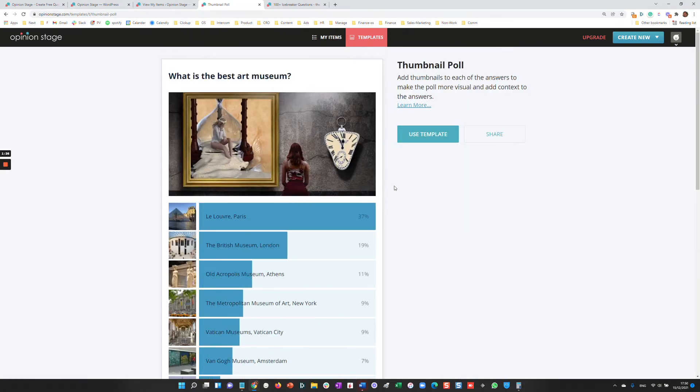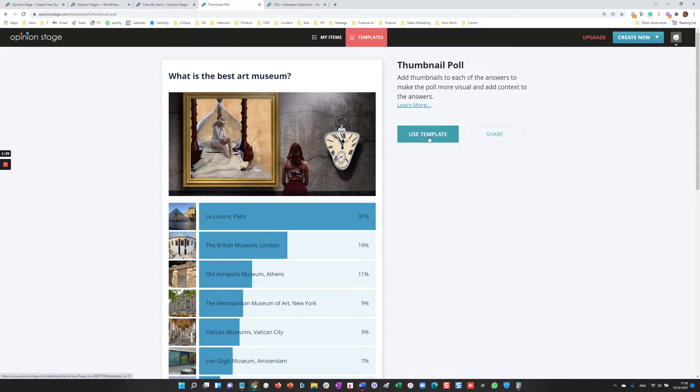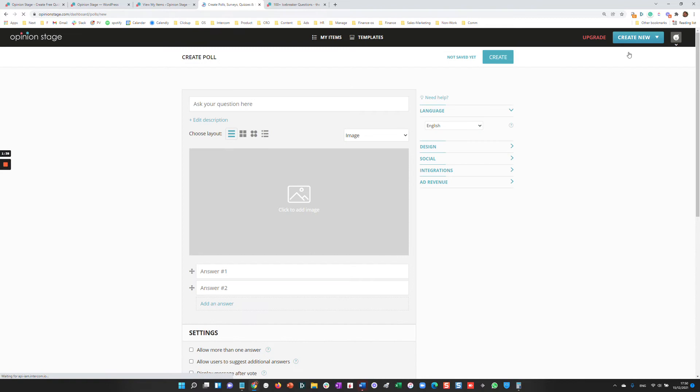So we can either create a poll from one of these by clicking Use Template that will copy this template to my account, allowing me to make changes and create it. Or I can create from scratch. So let's see how the process is from creating from scratch.